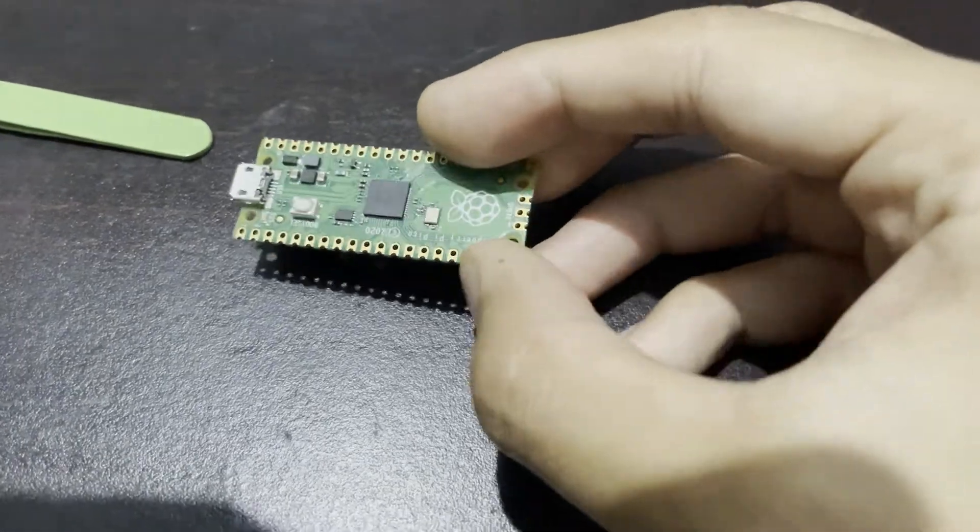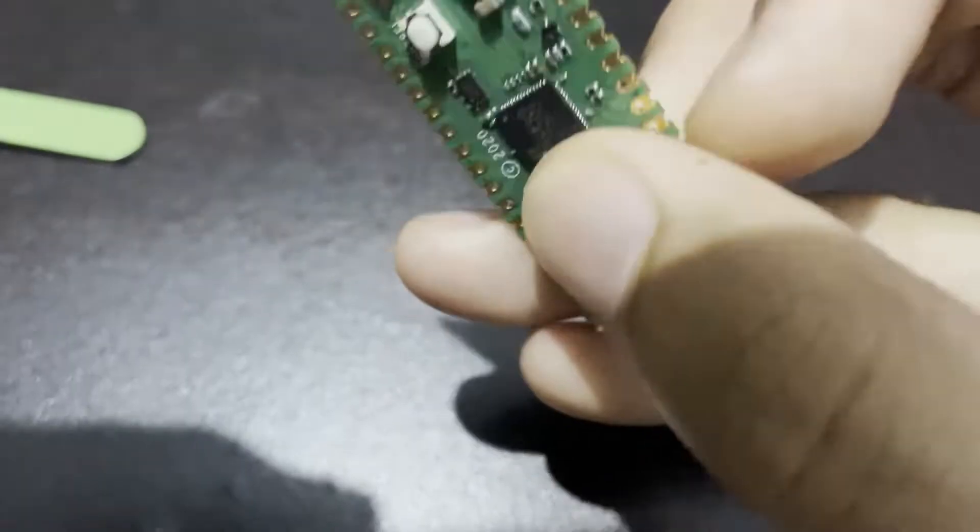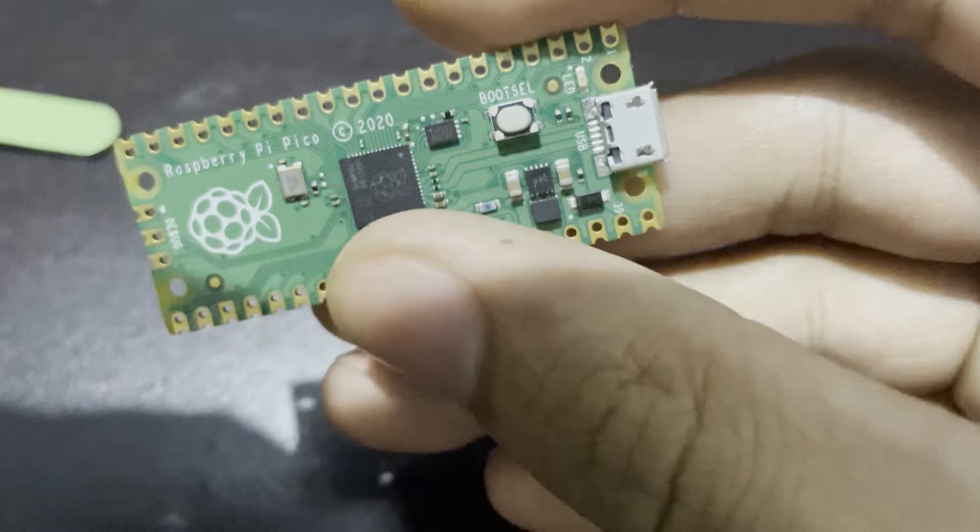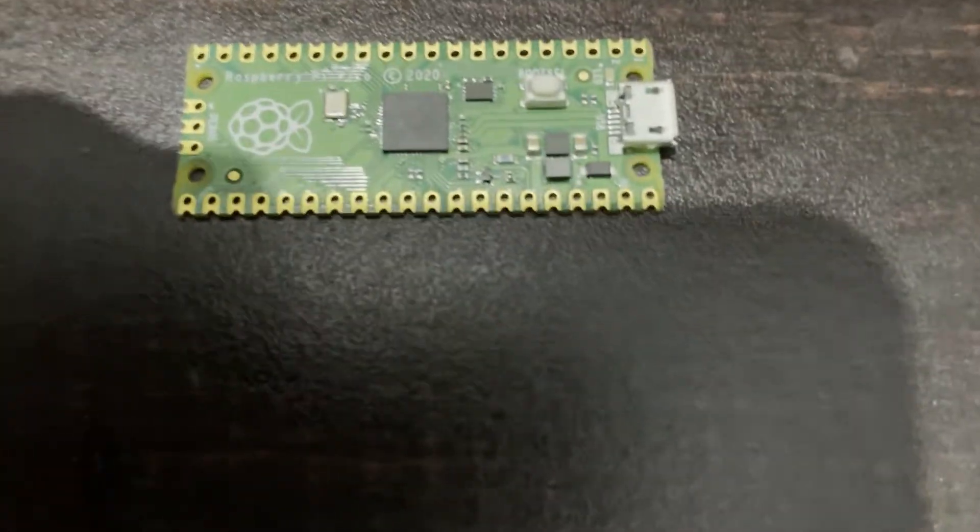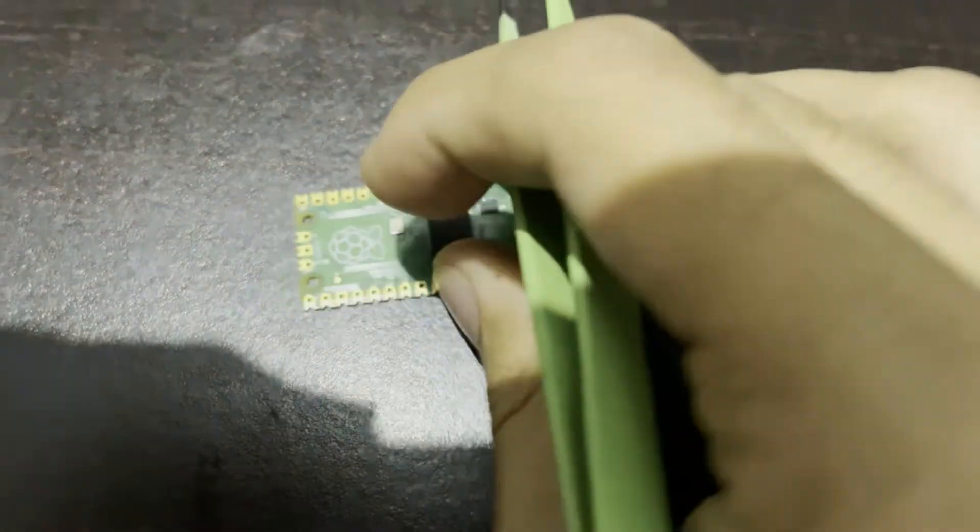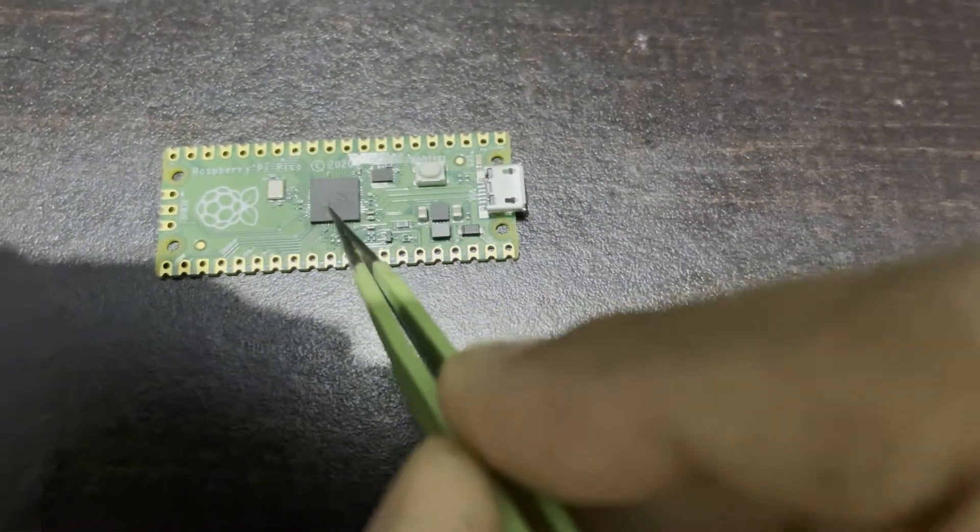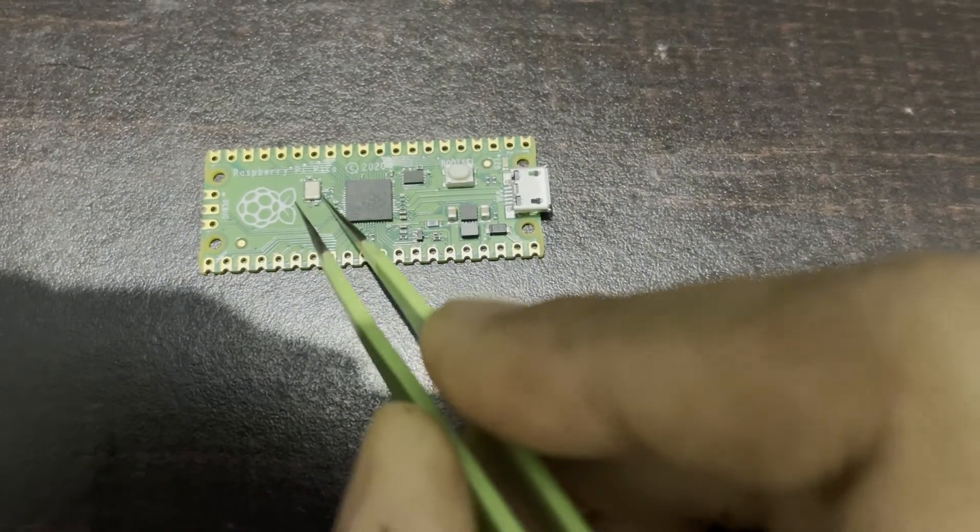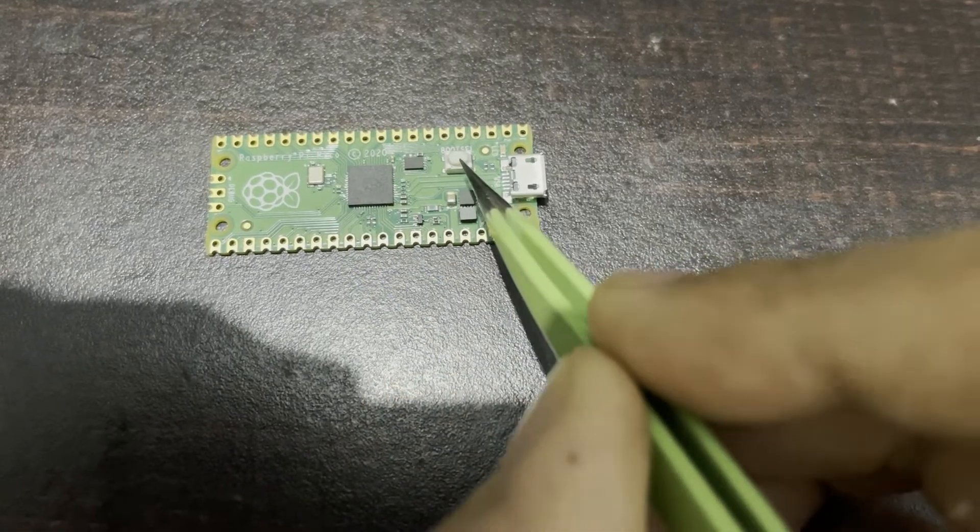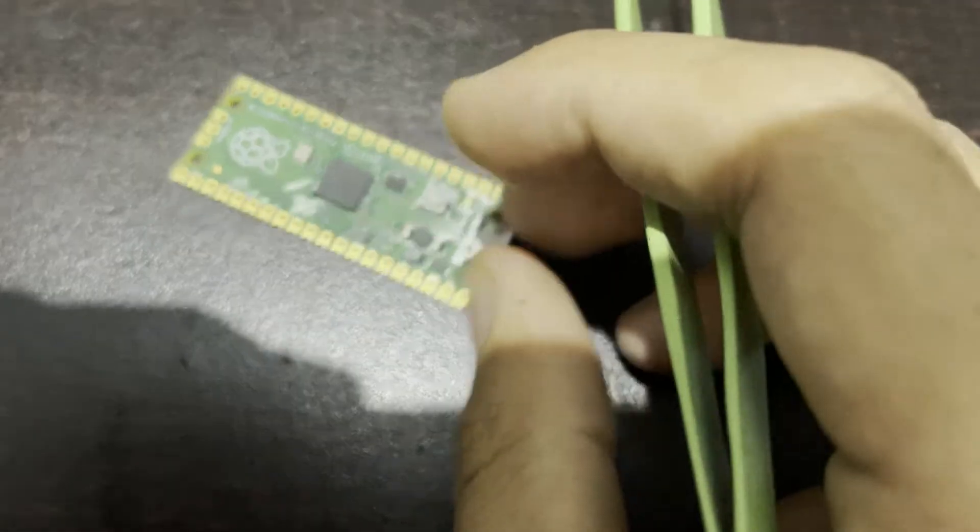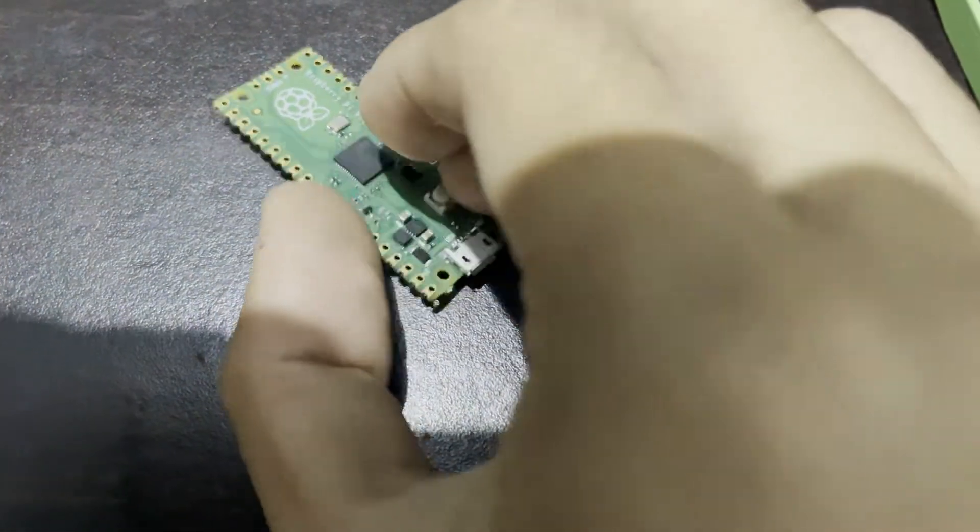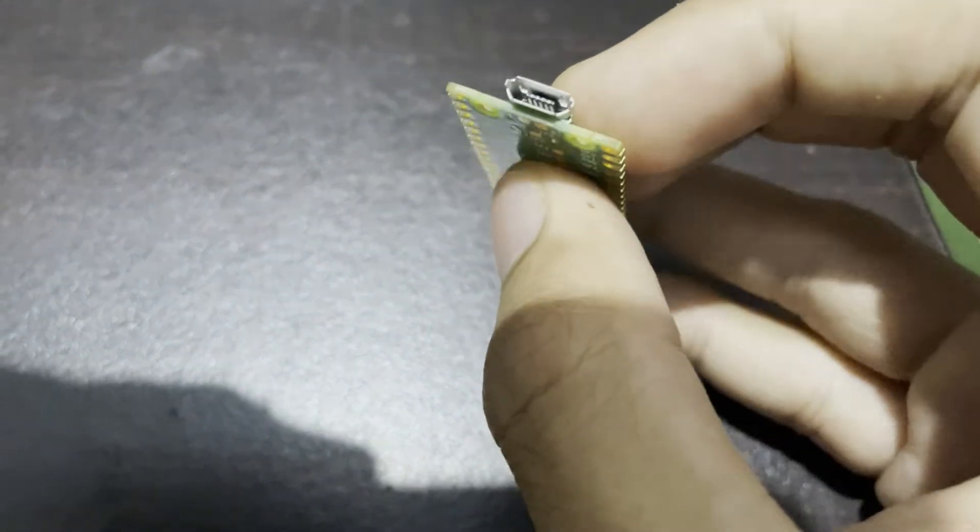Okay, so this is the Raspberry Pi Pico with the RP2040 microcontroller. It's a 32-bit microcontroller, crystal 133 megahertz, and this is the boot button. We have a micro USB.